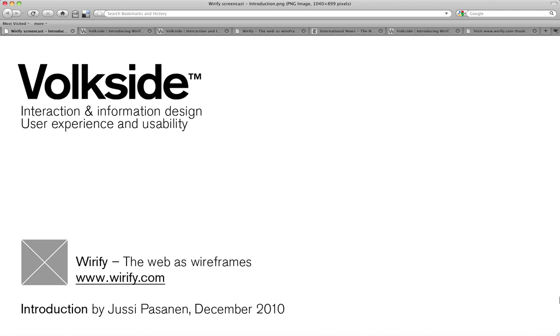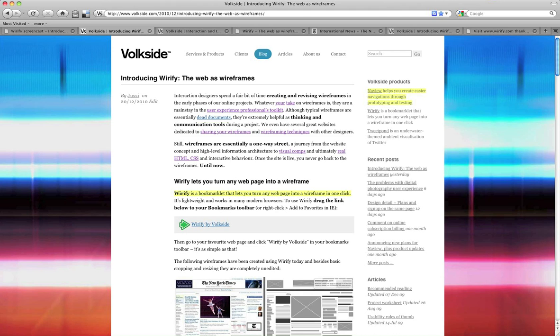Hi, I'm Jussi from Volkside with a quick introduction to Wireify. Here's the original announcement on our blog that explains what the tool is and what it does, which is exactly one thing. It turns existing web pages into wireframes.